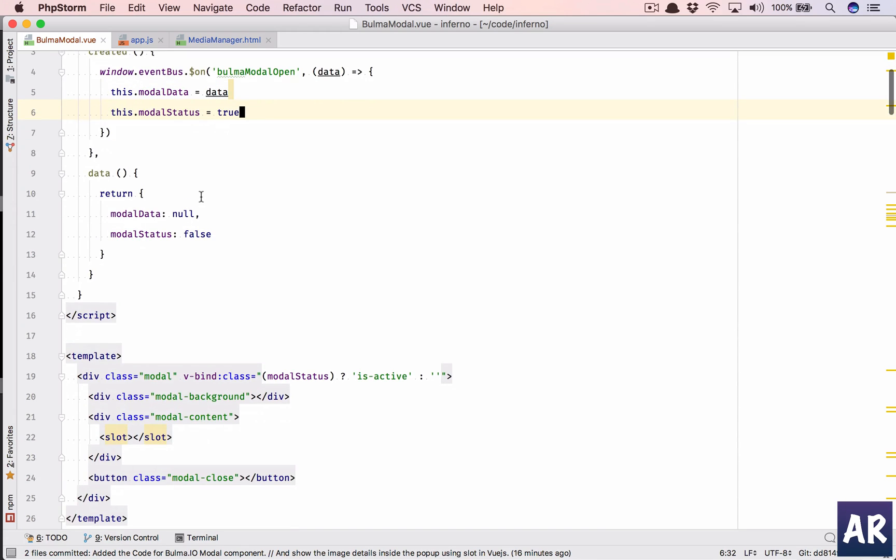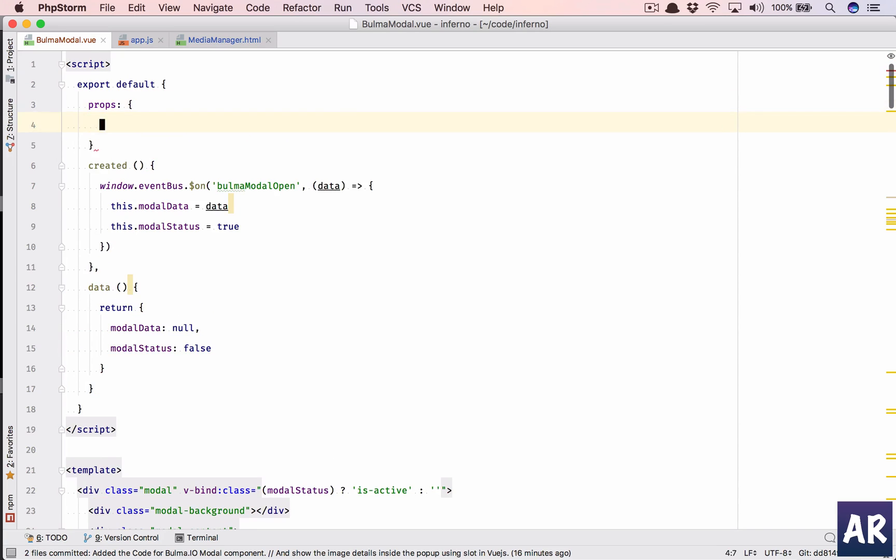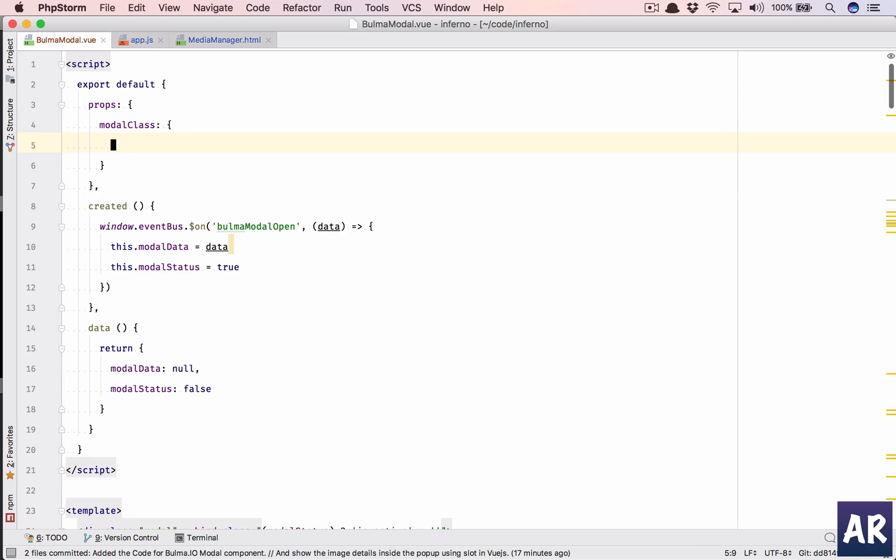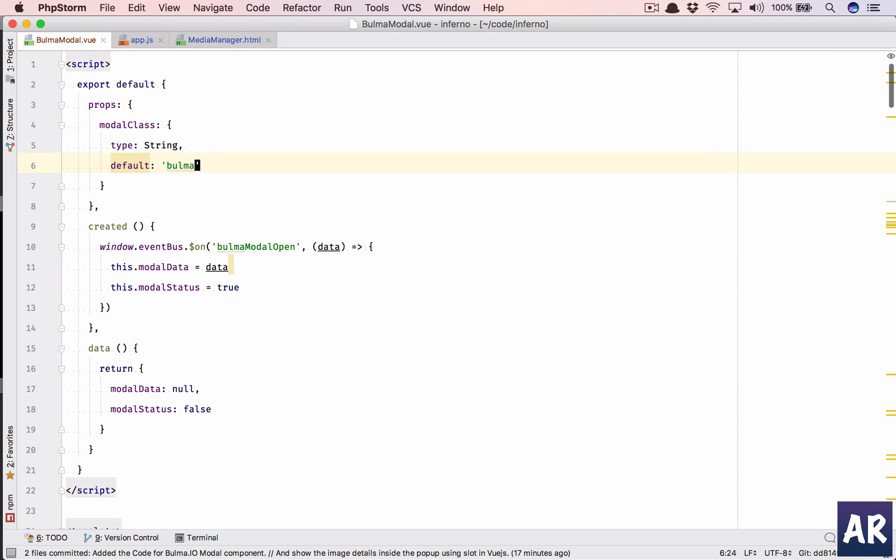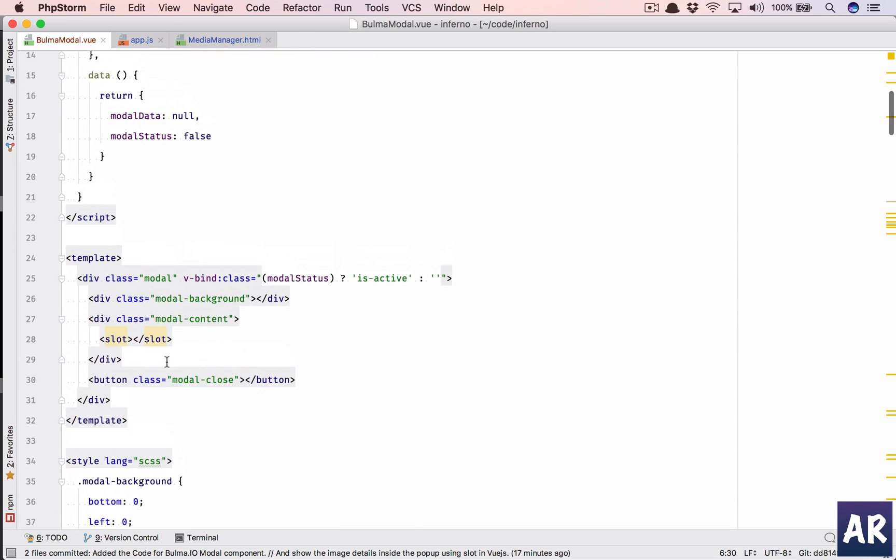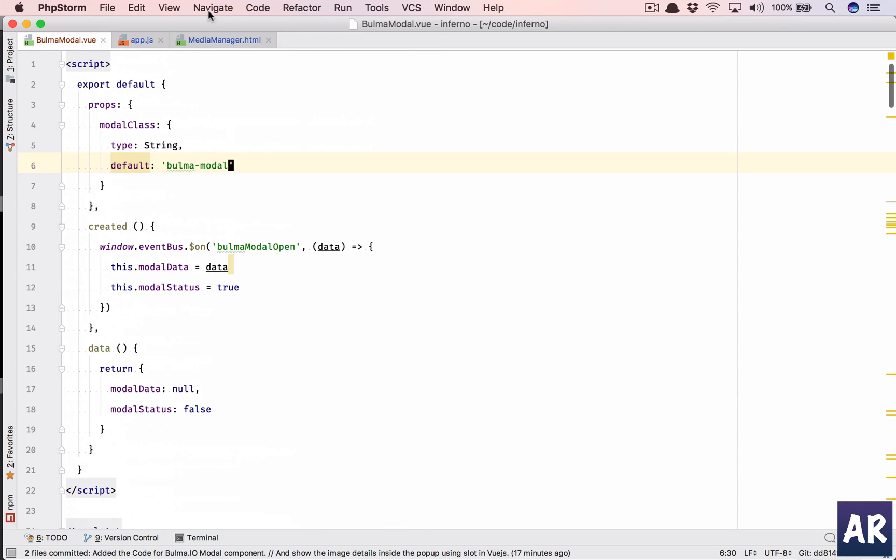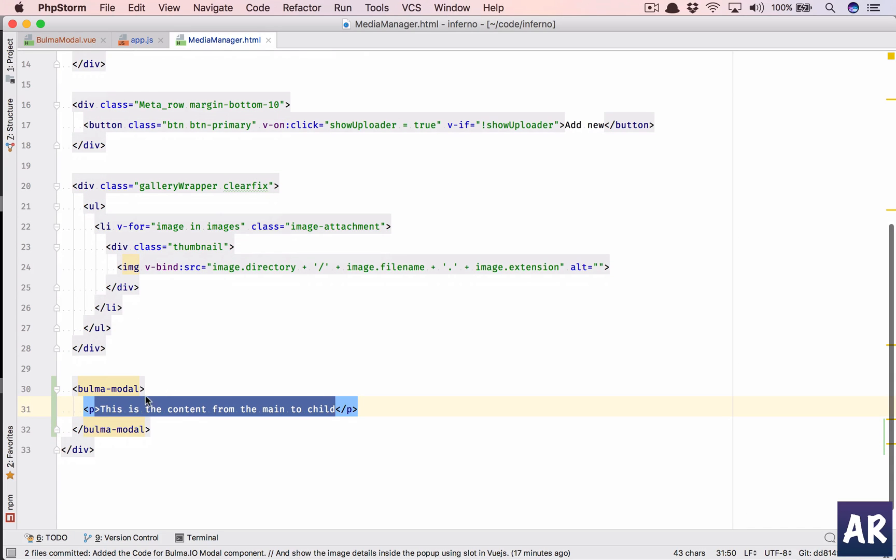And anything else? Why don't we also keep a property? So we have a props, this is going to be an object. modalClass is going to be one property with type as string, and we're going to put some validation on that. And if you don't pass anything to it I will do bulma-modal as the default class. Okay, so we have the props, we have the created event, we have the data. Things are looking good, and let us see, because we have passed this, why don't we pass something here as well?